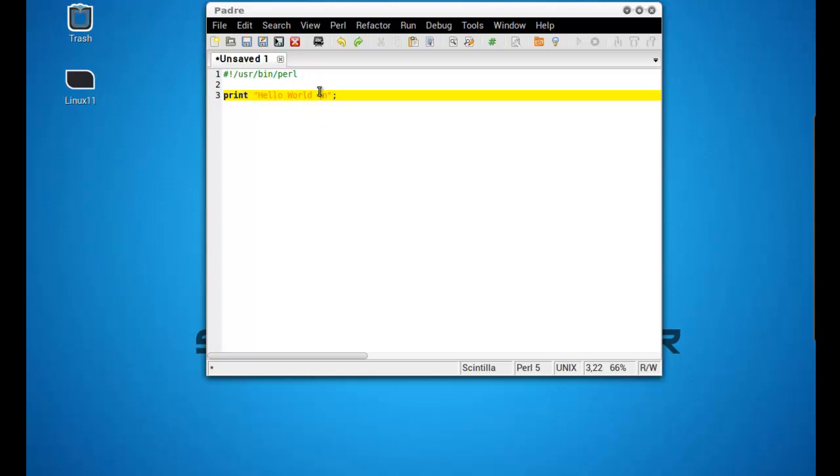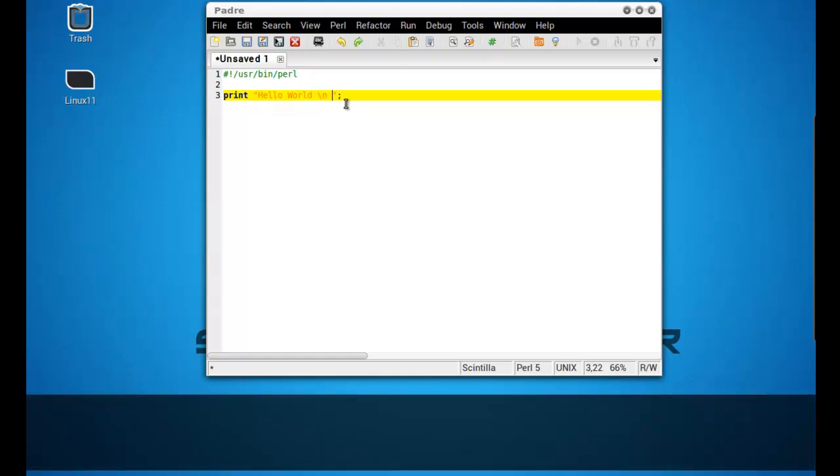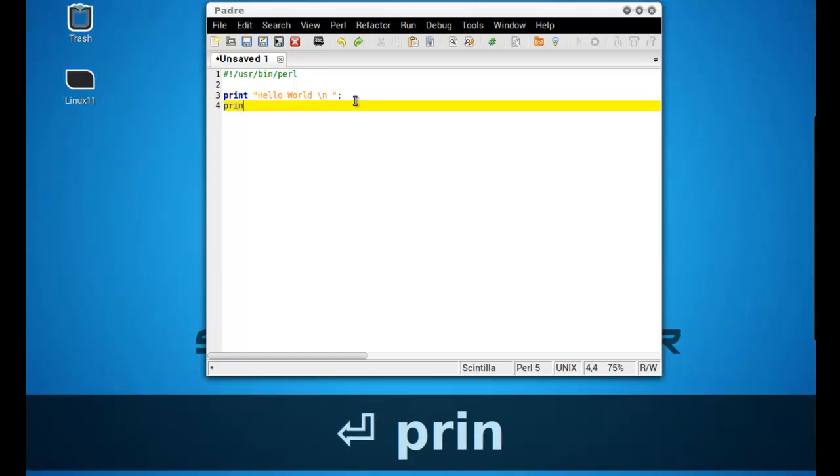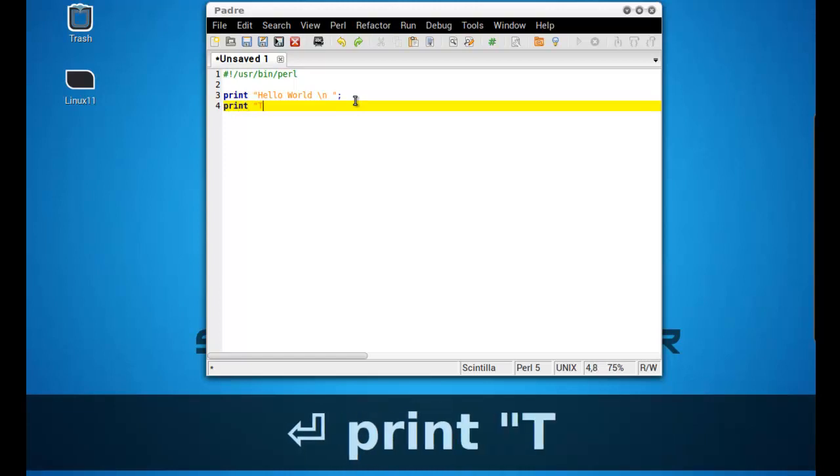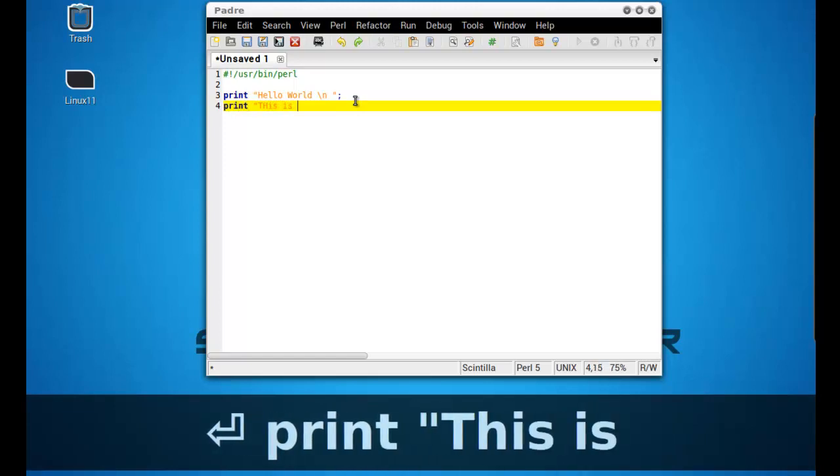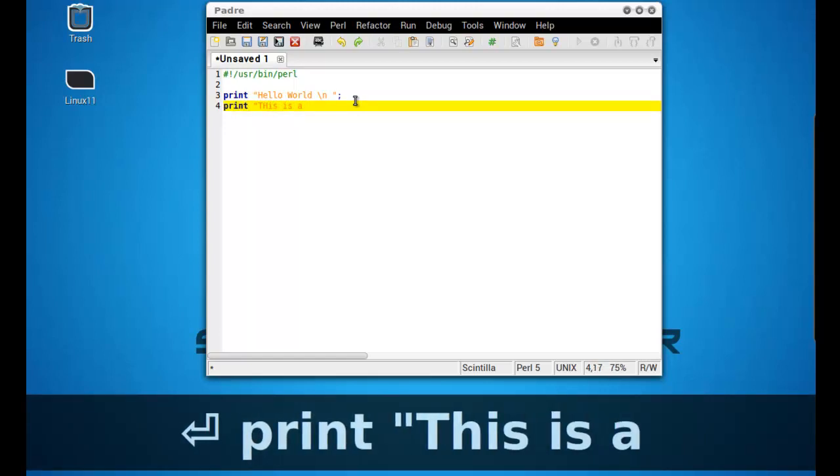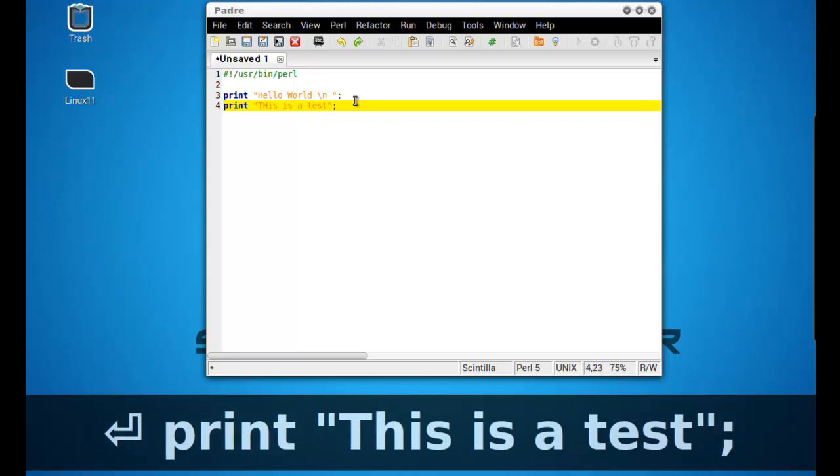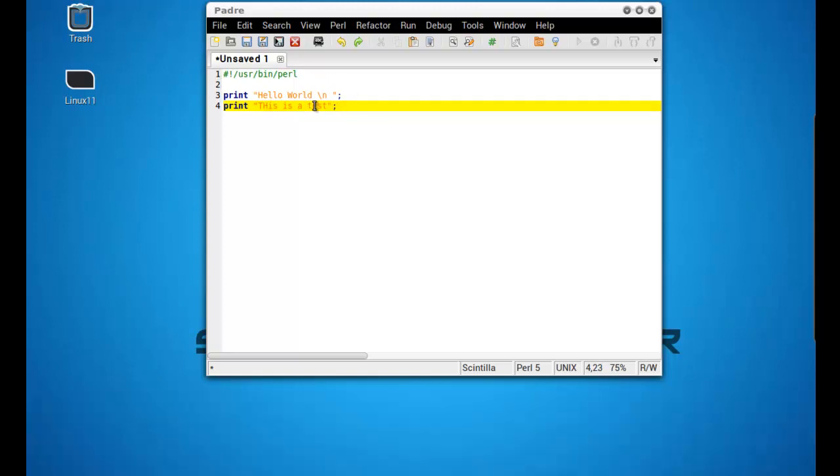And this backslash n is basically telling anything that appears after backslash n here, it will appear below Hello World. So for example, I type in print this is a test. And basically, this is a test will appear below Hello World. If you did not add in backslash n, this is a test will appear side by side with Hello World. I'll show you.